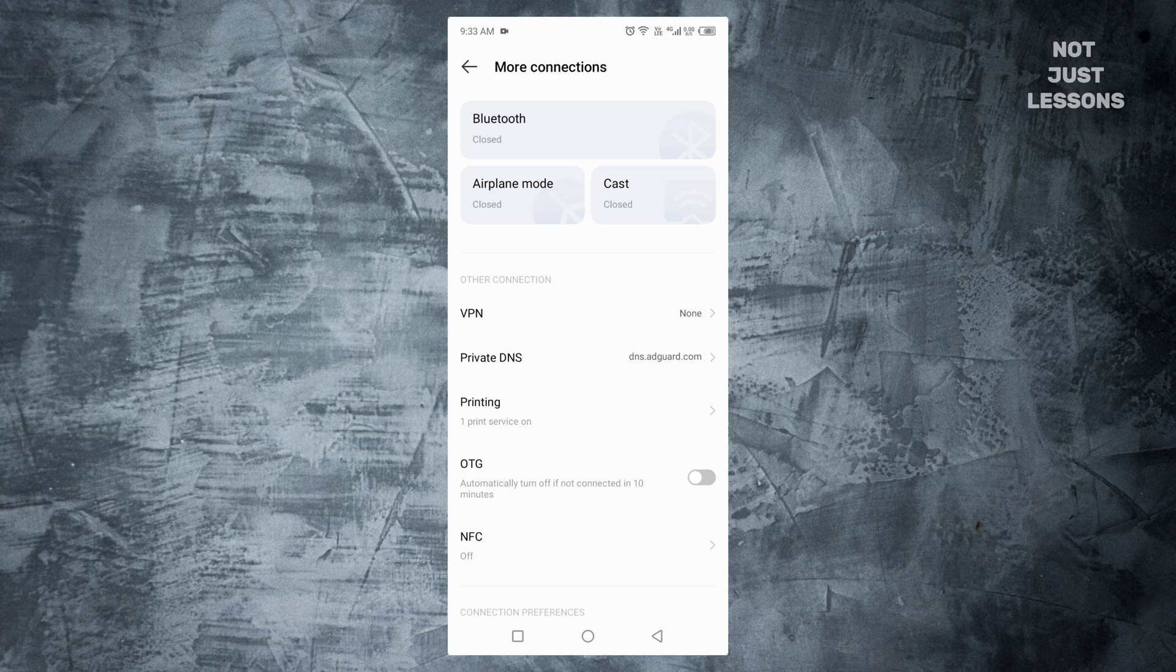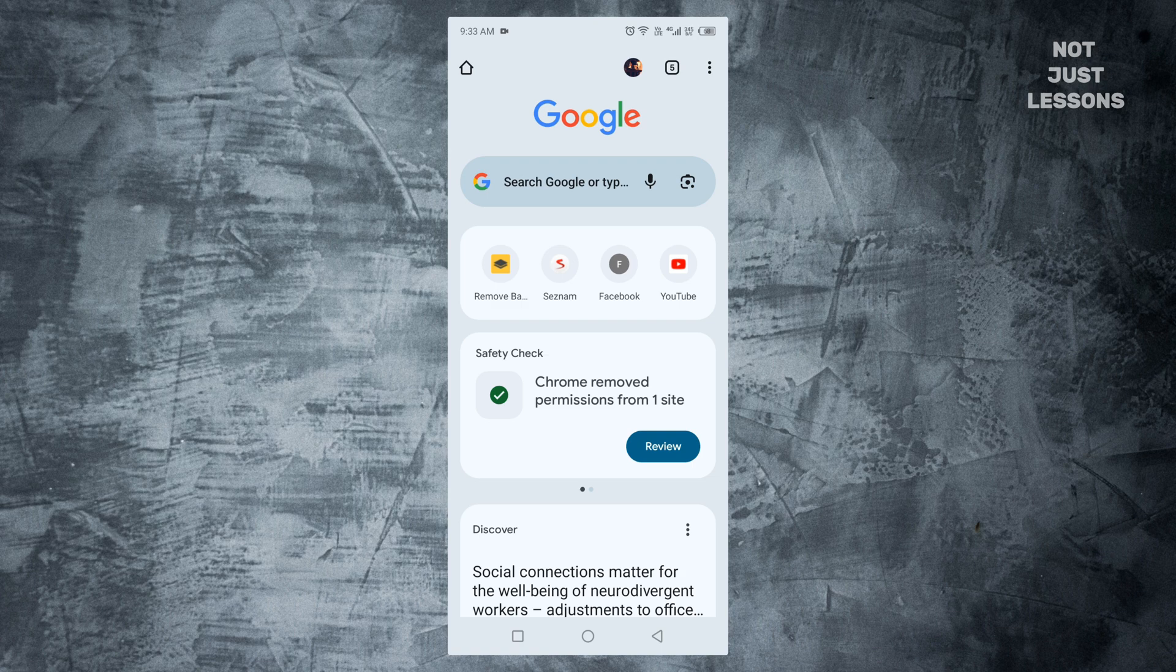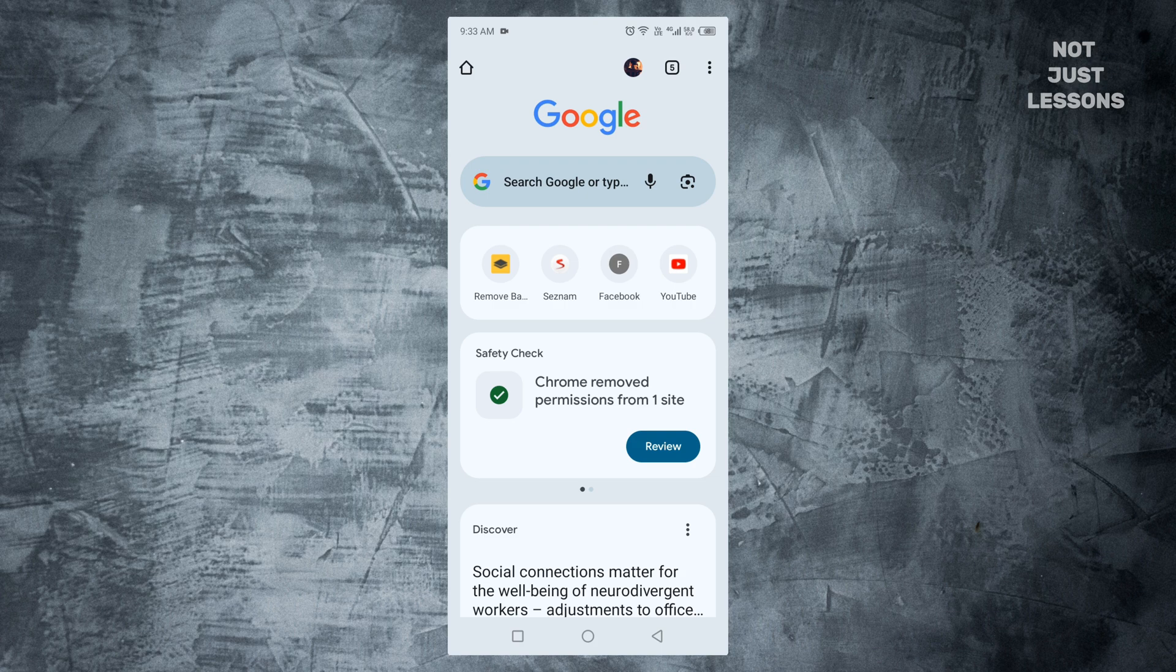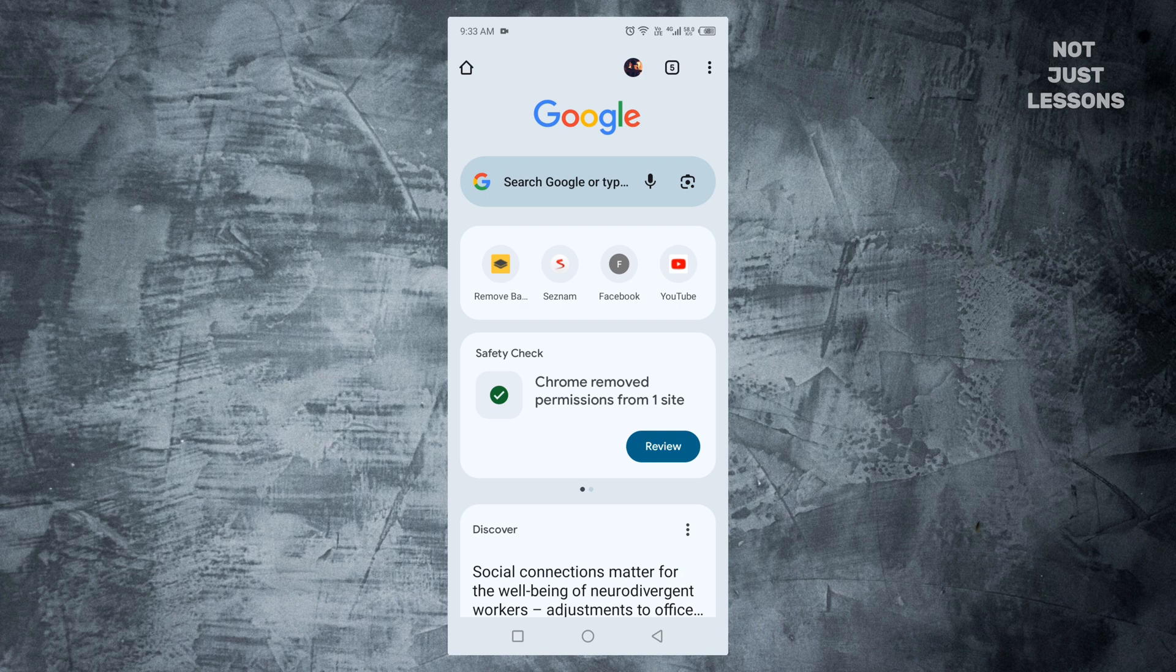But there's another sneaky way ads slip in, and that's through your notifications. Ever visited a website and got that little message? Would you like to allow notifications? Maybe you hit yes just to make the box go away. And now, that site has permission to buzz your phone whenever it wants. That's why in the middle of your day, you might see random news alerts, shopping deals, or travel ads. They're not coming from your apps. They're coming from those sites you accidentally allowed. Let's fix that.